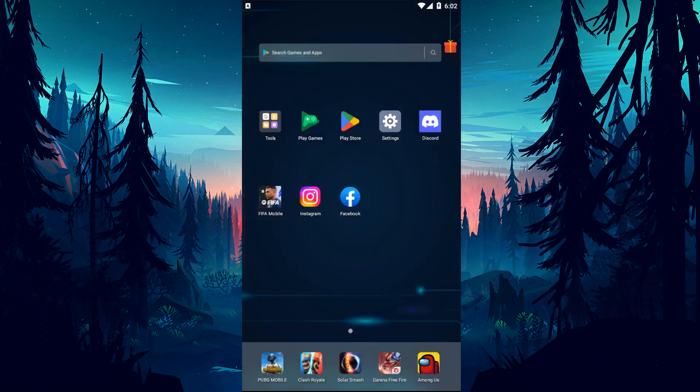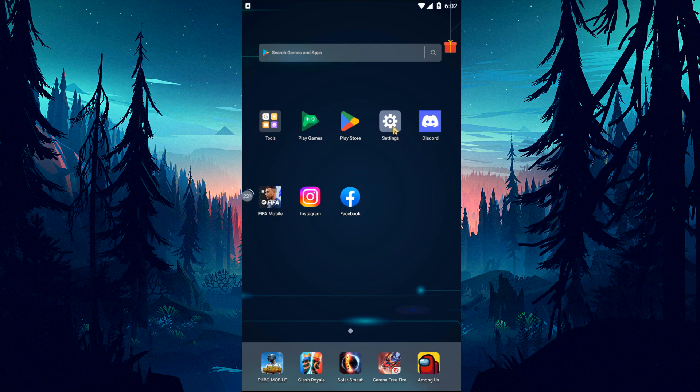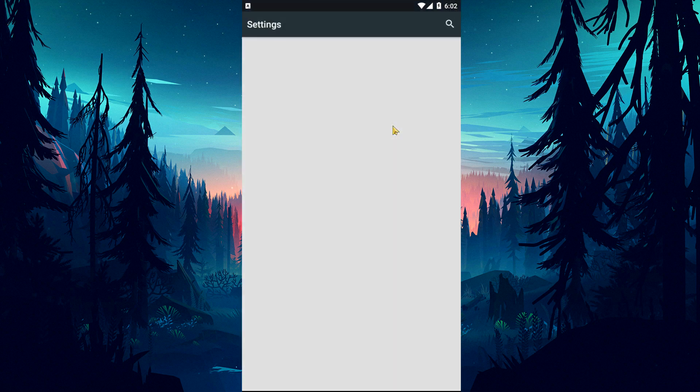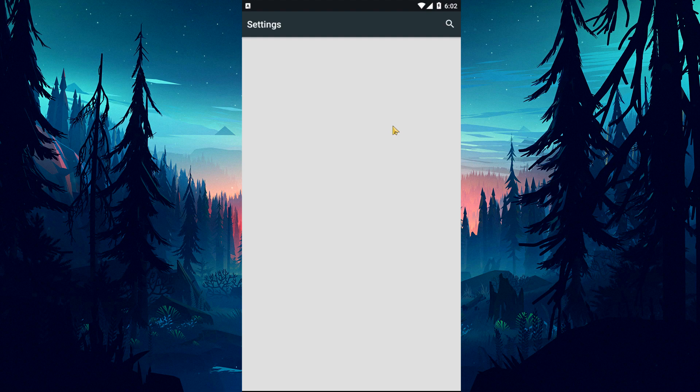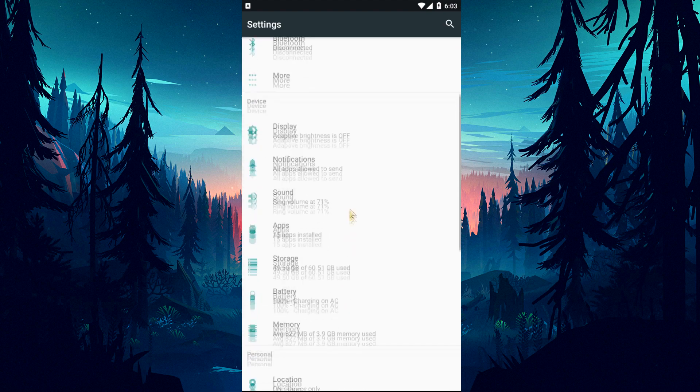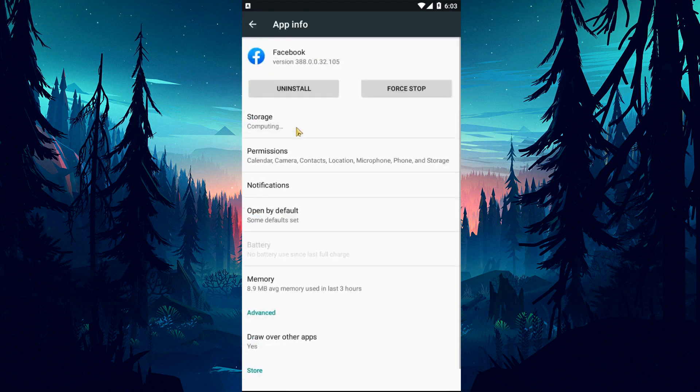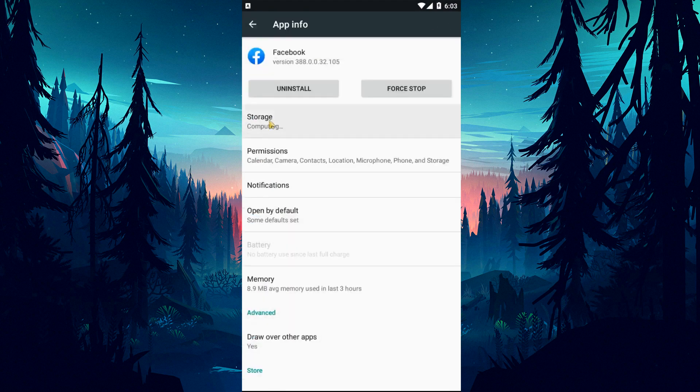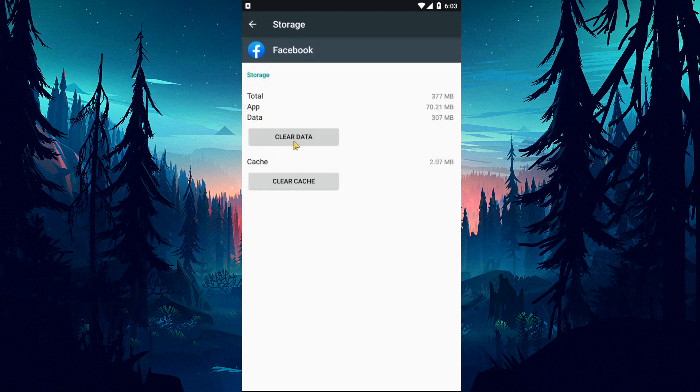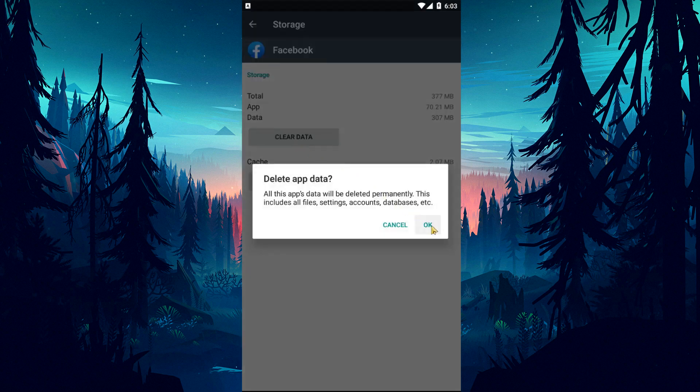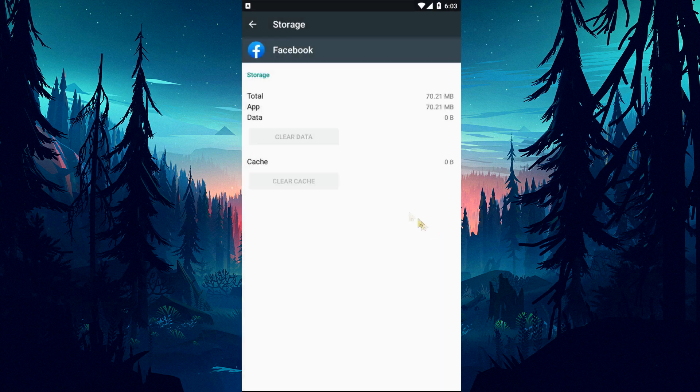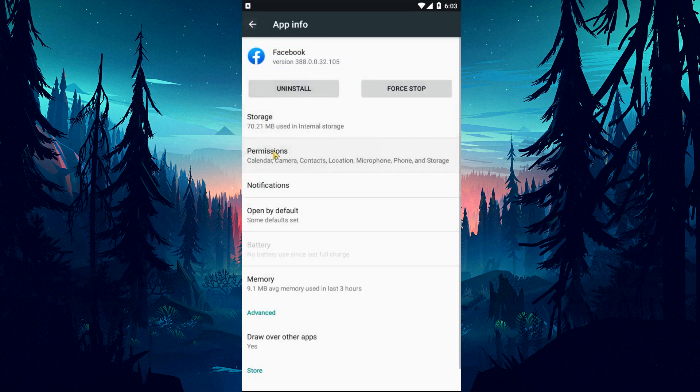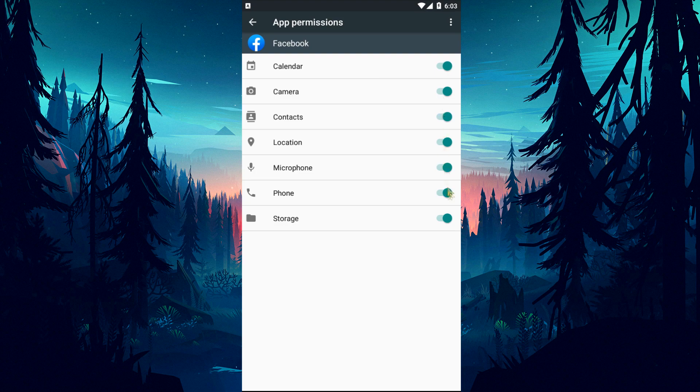If your problem still persists, you may be encountering an error due to problems with the application cache. Open the settings menu and access the applications menu. Then select the Facebook application and access the storage menu. Clear the data and cache, then go back. After this, enable any disabled permissions by clicking on the permissions option.